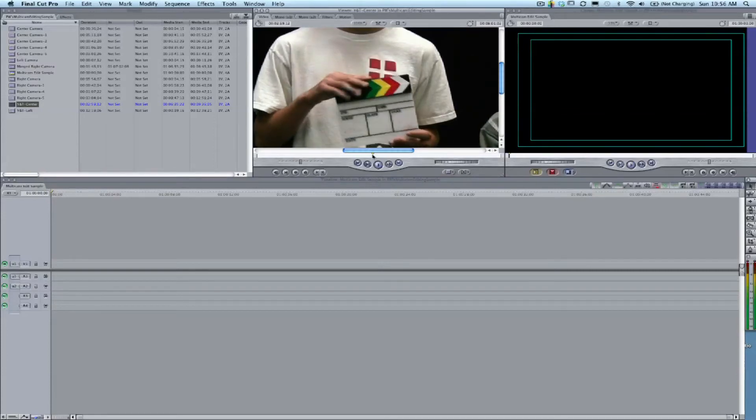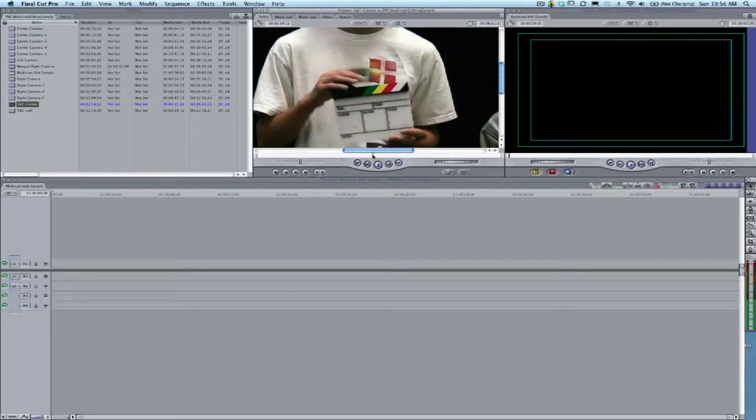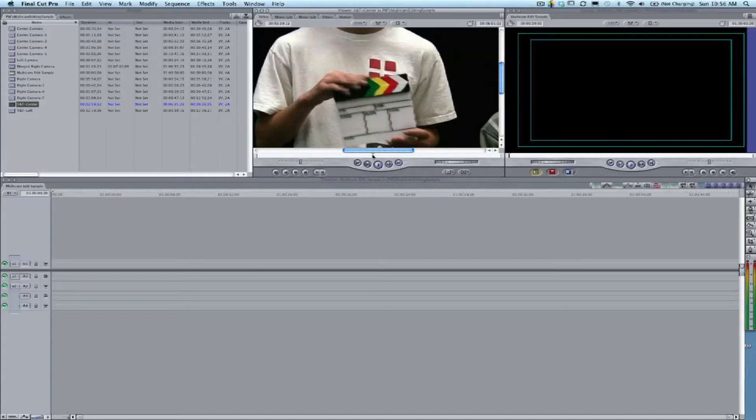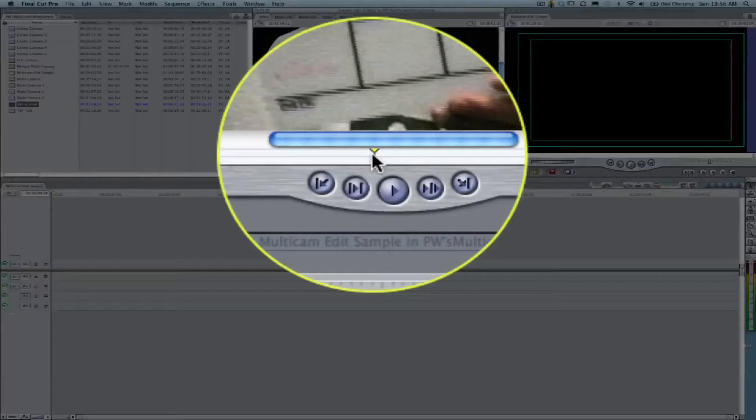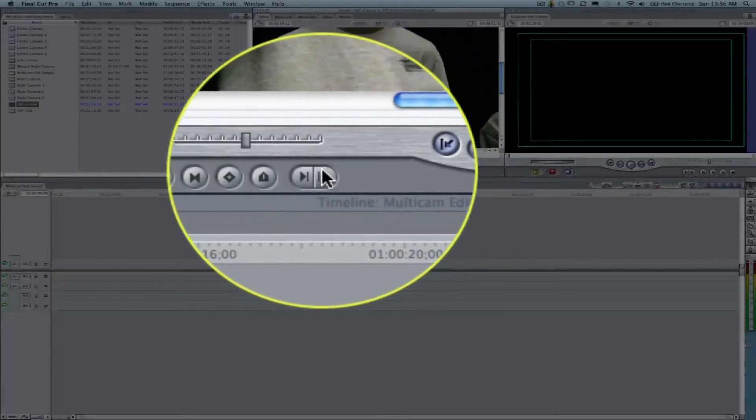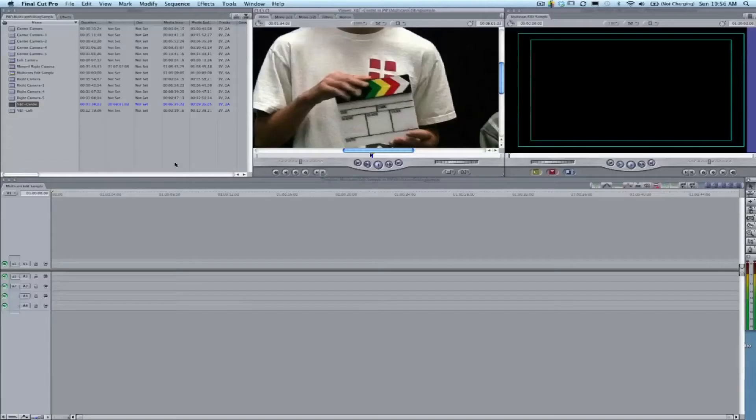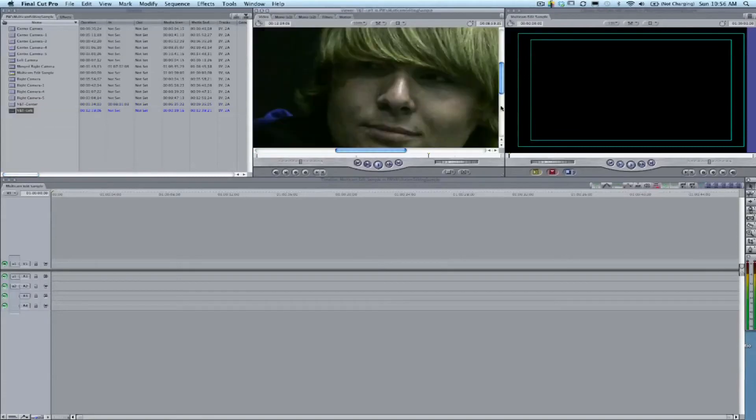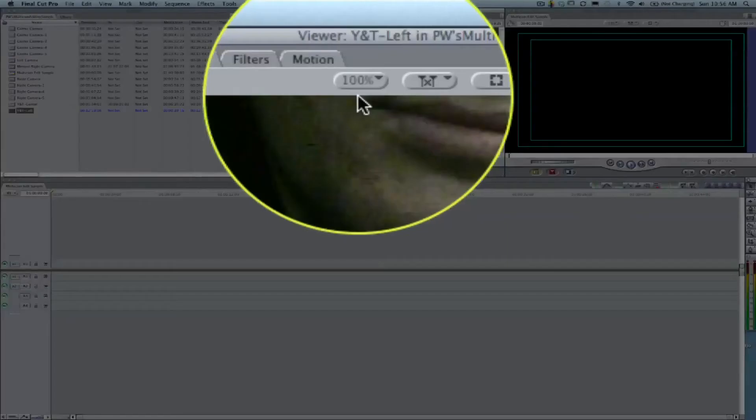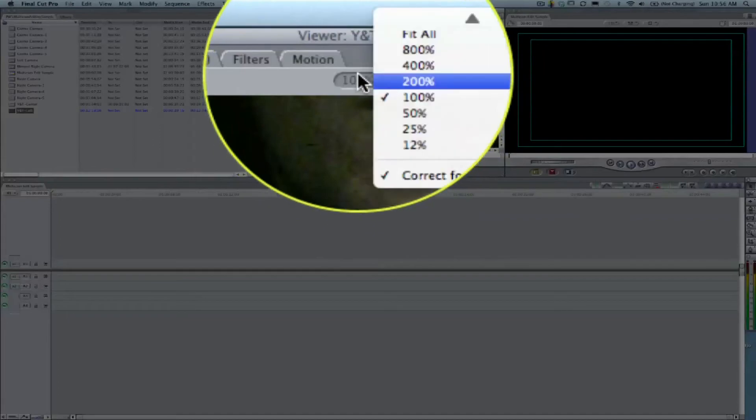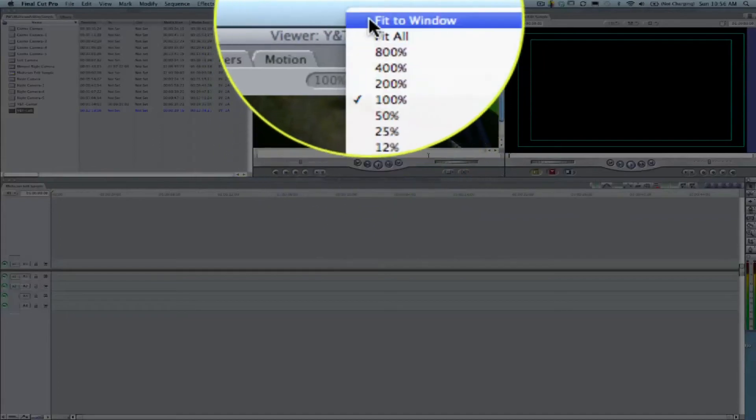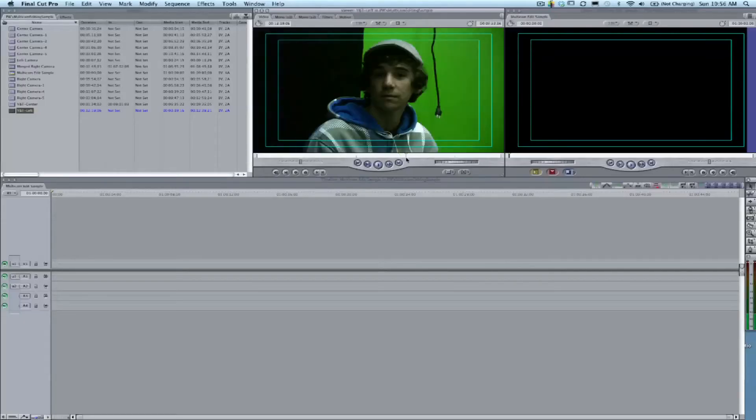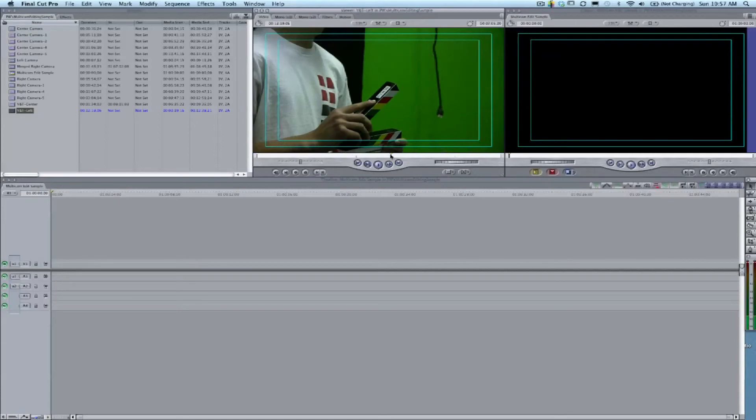When we find where we like it, we'll set an in point for this clip, which is our center view. Now we'll look at the left angle. We're zoomed in a lot, so I'm going to fit this back to window because this was a really hard one to see the clapboard in.